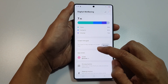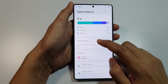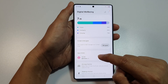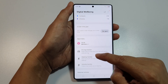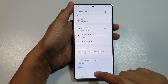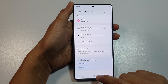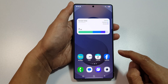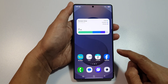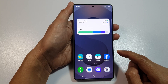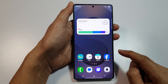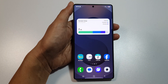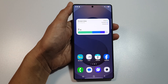From here you can see your screen time goal, app timers, and other things. Finally, tap on the home button to return back to the home screen. Thank you for watching this video — please like and subscribe to my channel for more videos.